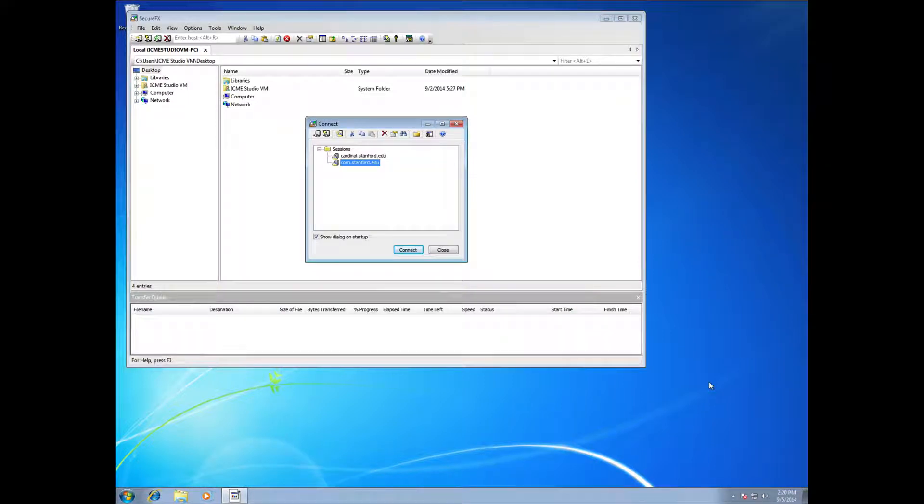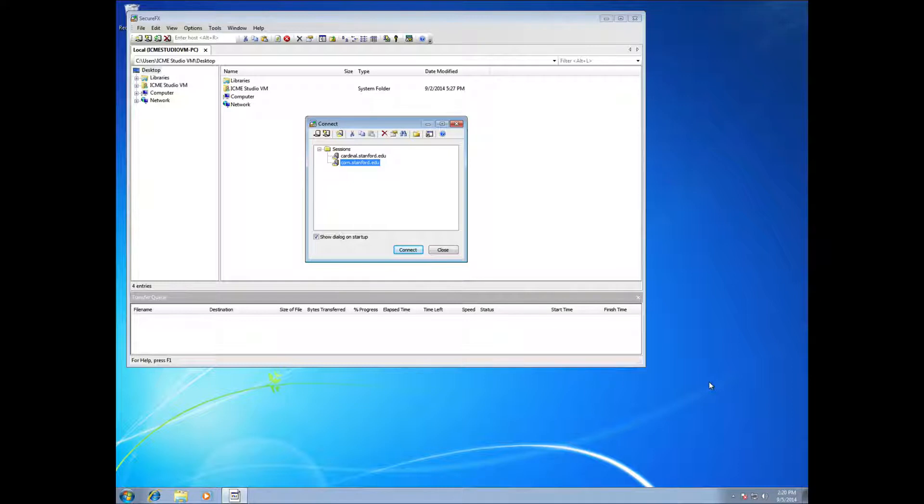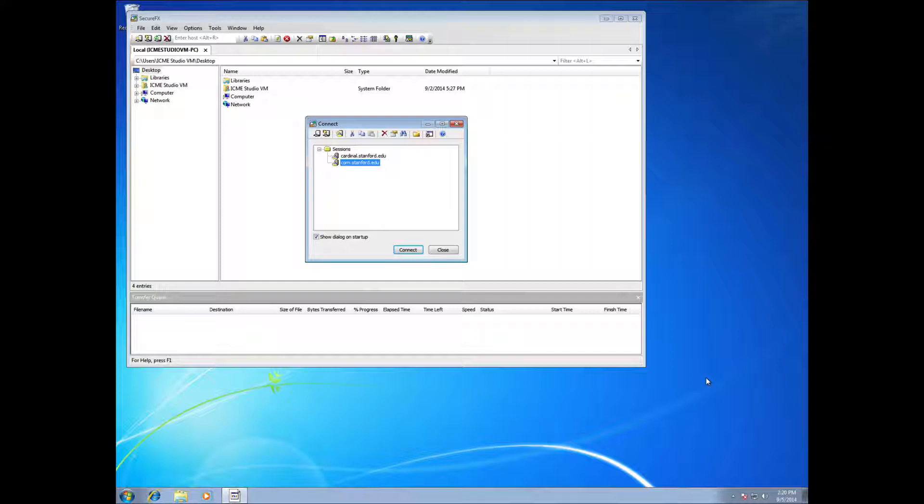If you need to transfer files back and forth between your Korn machine and your notebook, one option is the web interface. Go to afs.stanford.edu and that should work from any browser.